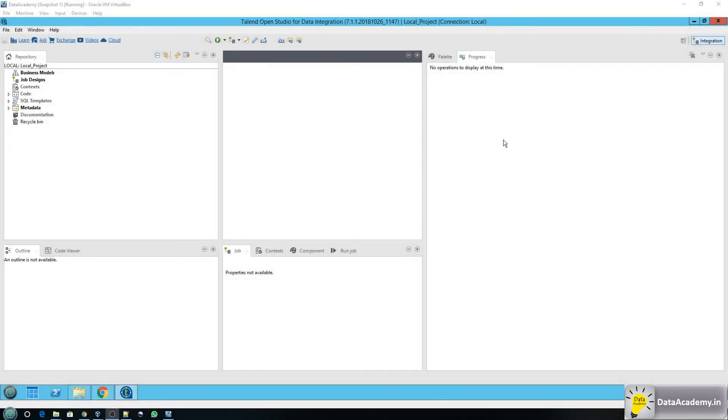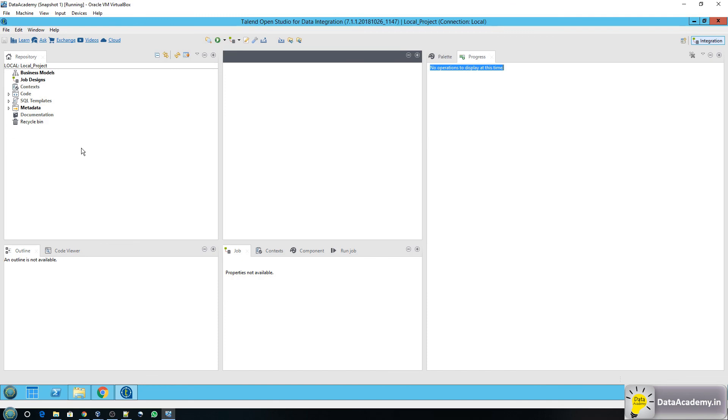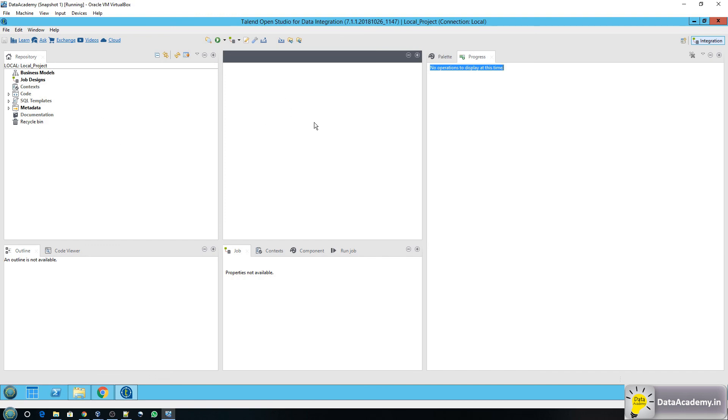Okay so here in the progress window I can see it says no operations to display at this time which means all the modules have been successfully downloaded and registered within Talend. Okay so this completes the installation of Talend. Now watch out for my next video where I'll give you an introduction about the Talend workspace itself. Thank you.